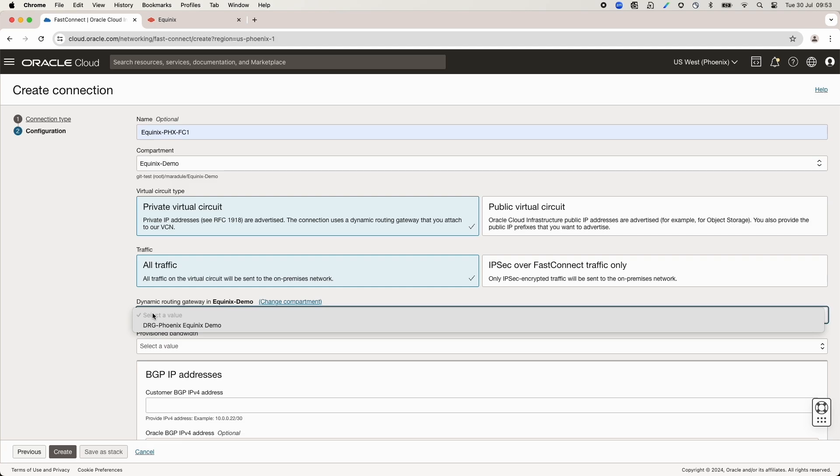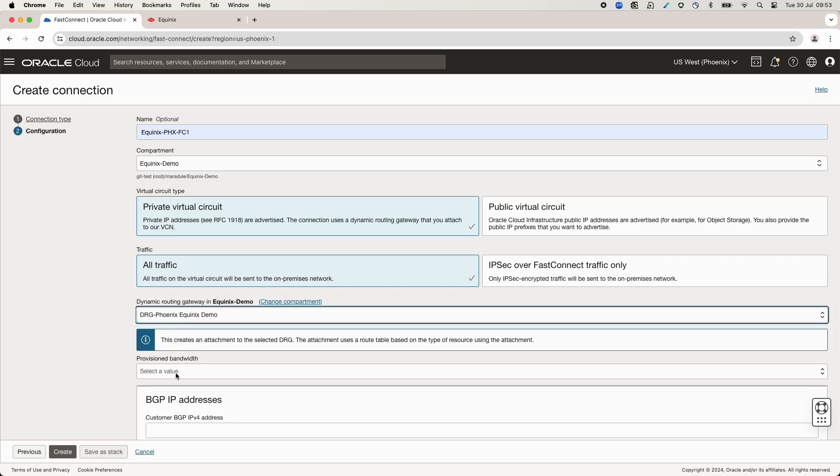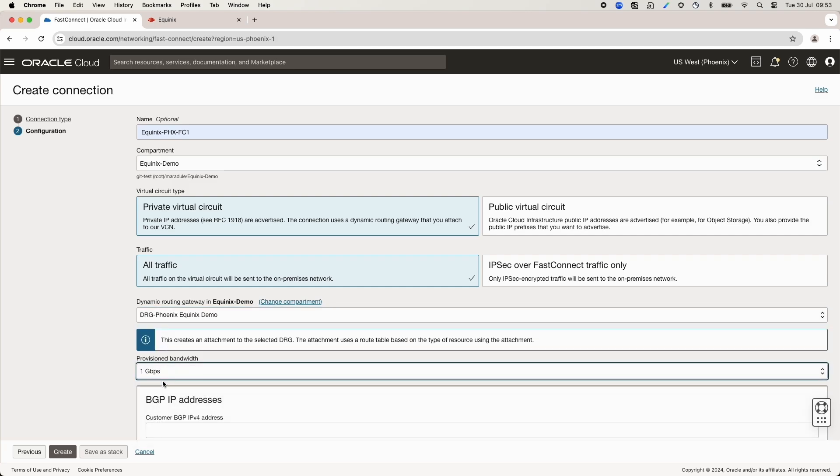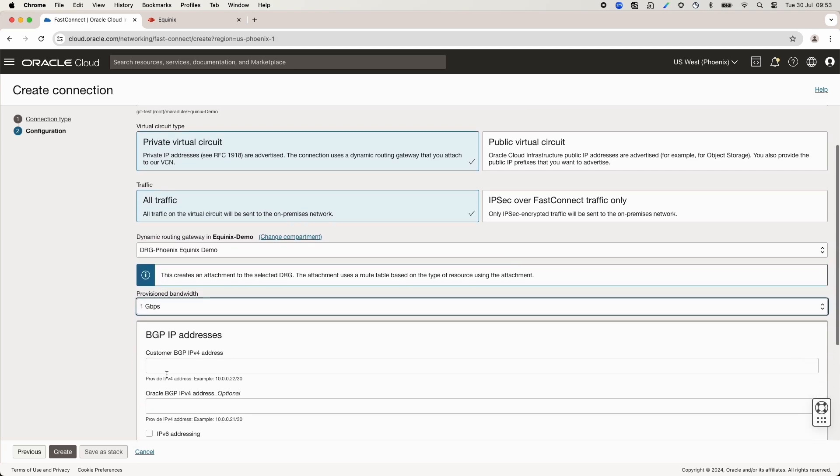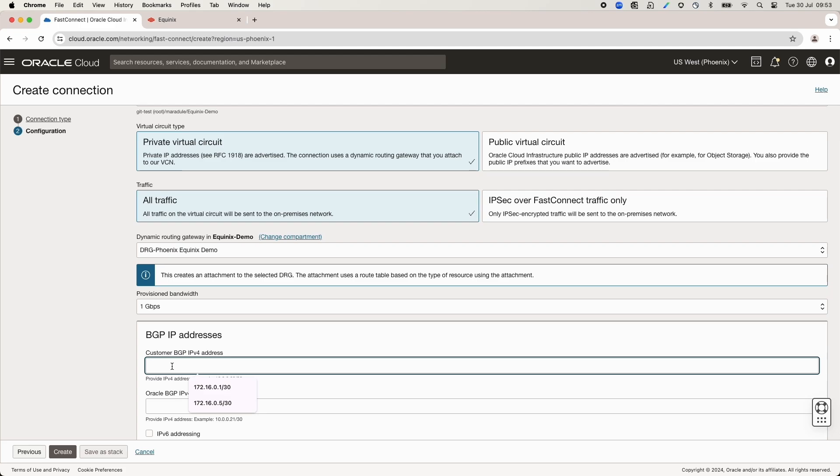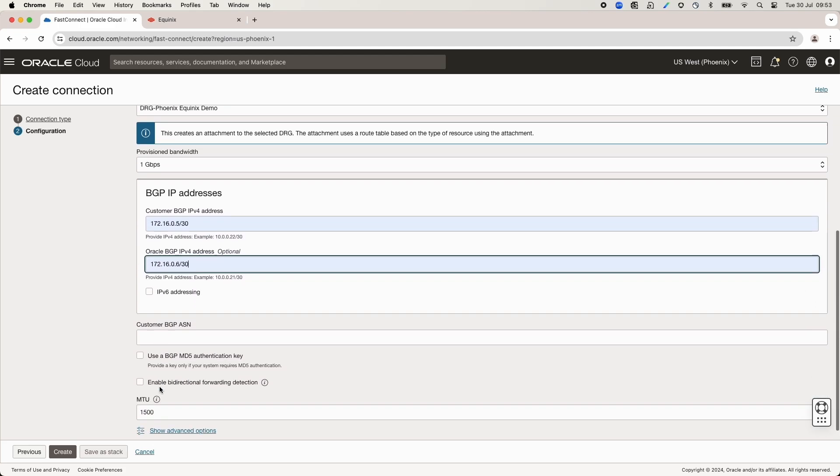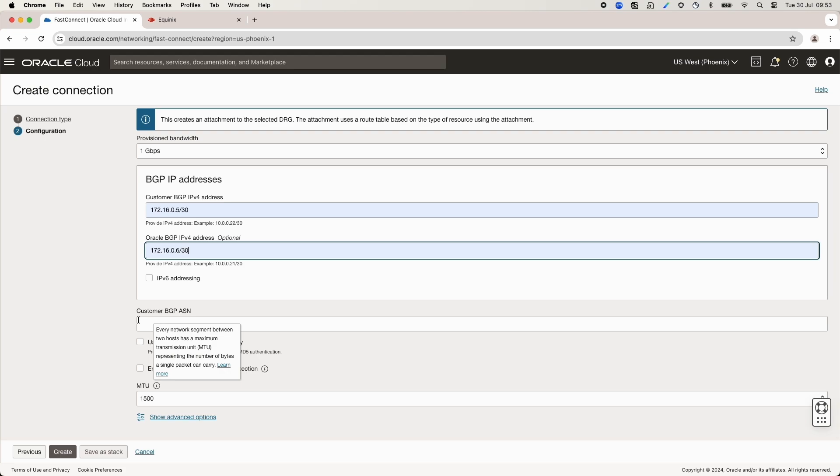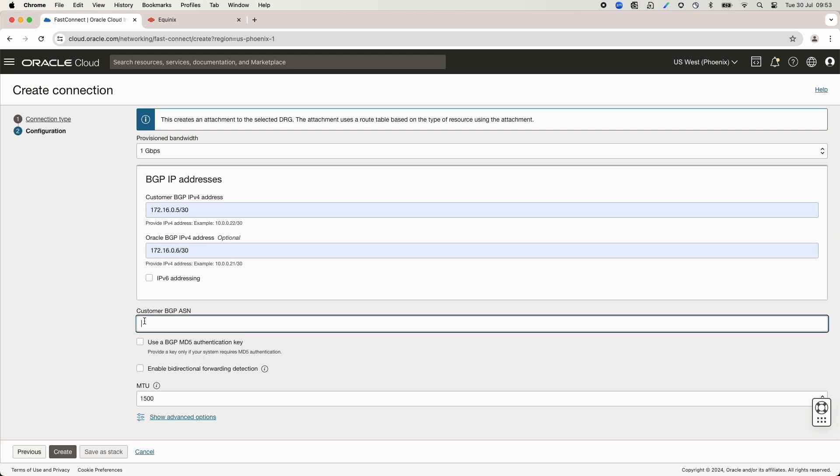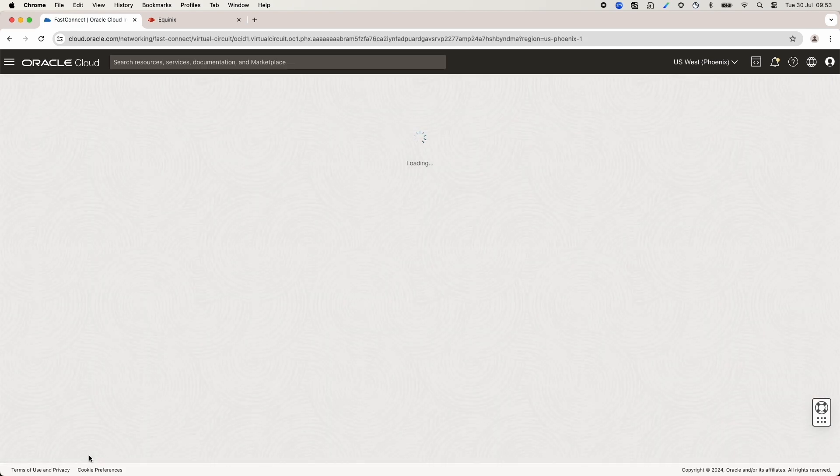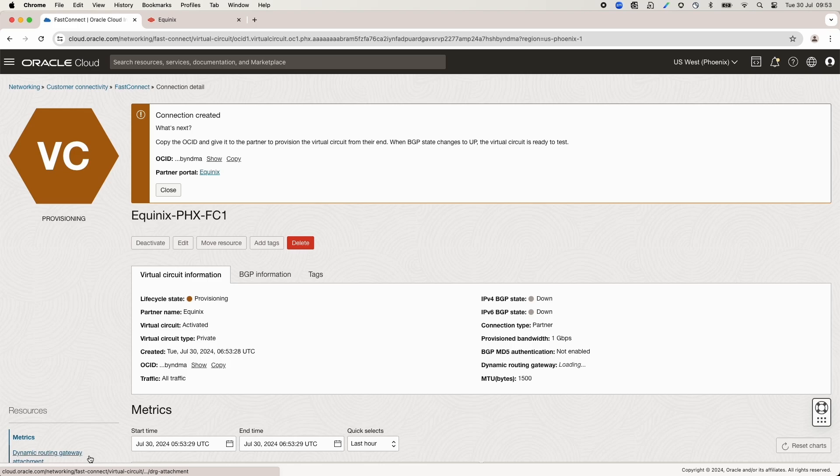Provide the name for this connection. Select DRG, bandwidth. Fill the BGP IP addresses for Equinix and Oracle. After we add the IP addresses, we need to provide the ASN of Equinix side. In this case, I used 65000. After we click Create, the Phoenix region FastConnect is finished.